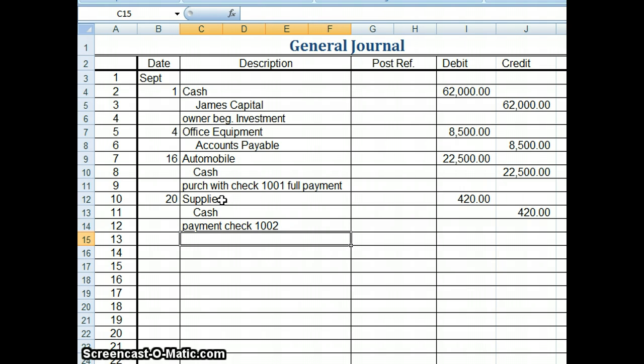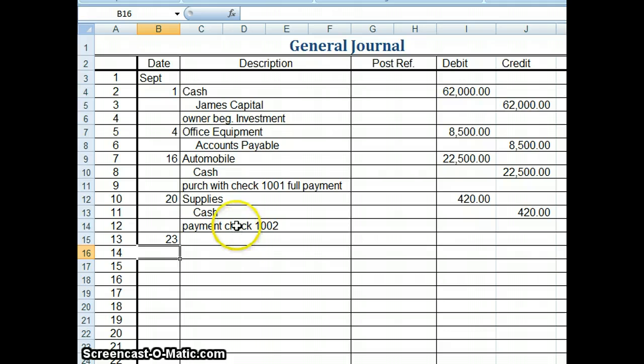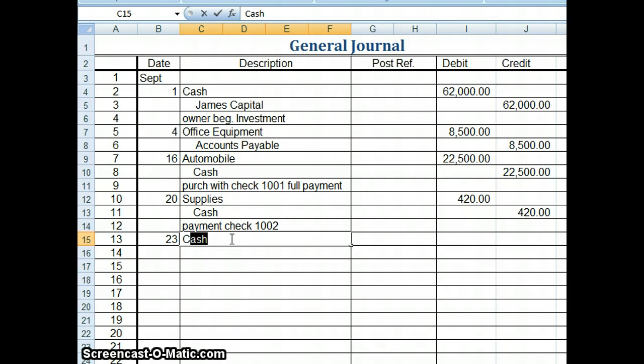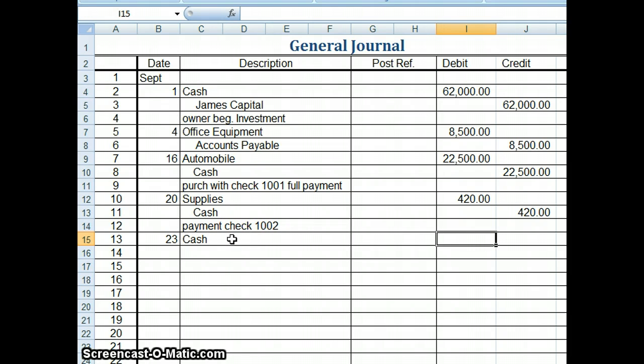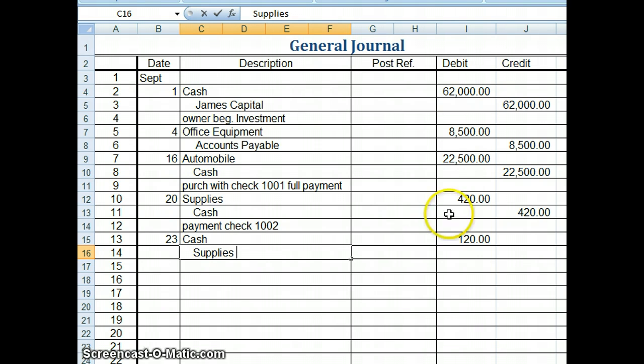On September 23rd, we realized that the supplies we purchased on the 20th were damaged. So we're going to return them. So I'm going to put on the 23rd here. And there's going to be a difference. Instead of having more supplies, we're going to actually have less supplies. We're going to need to credit supplies. And they're going to give us our cash back. So our cash is actually going to go up. So I'm going to debit cash for $120. And I'm going to credit supplies for $120.